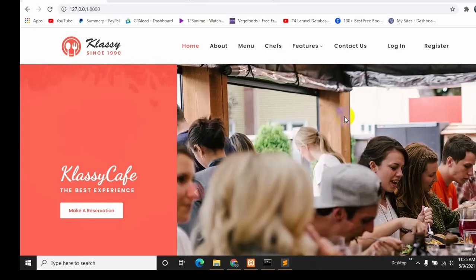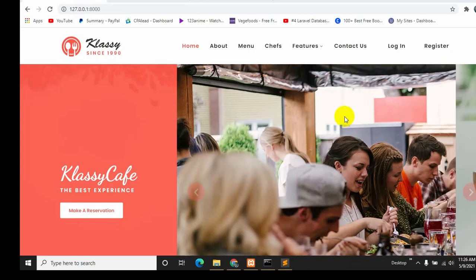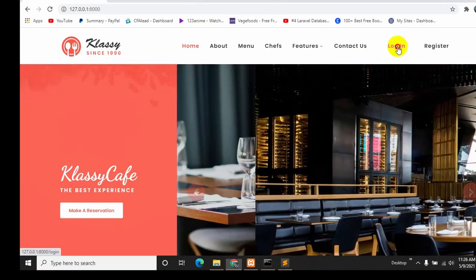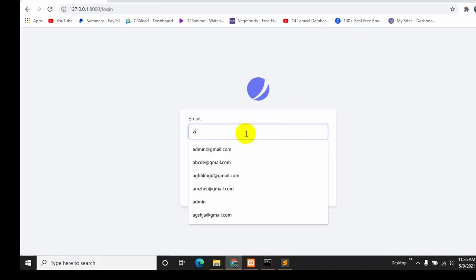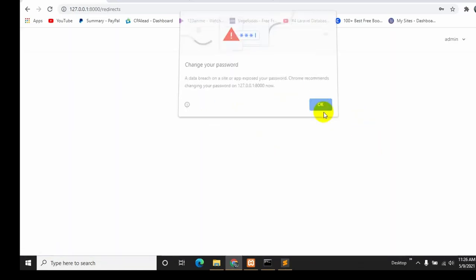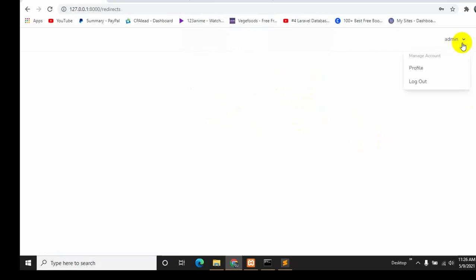Hello everyone, this is Yamin and welcome to the Laravel restaurant management project. In the previous tutorial we made a login where we can log into our admin dashboard. In this tutorial we are going to import an admin template. Let's login — here is our admin dashboard, which currently only has a logout option.